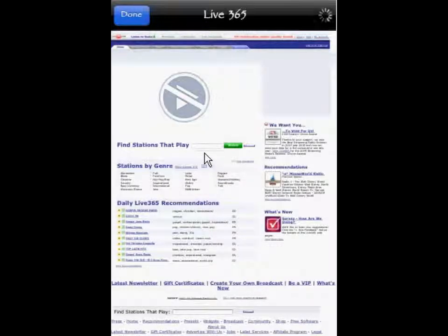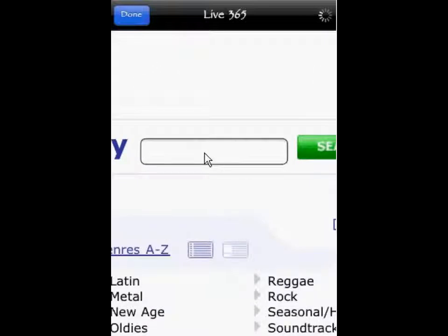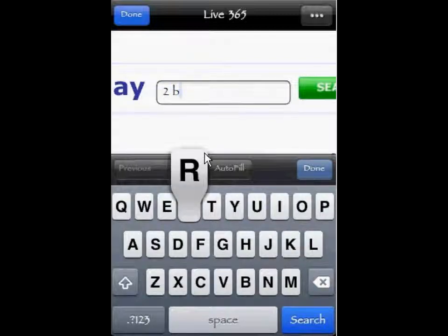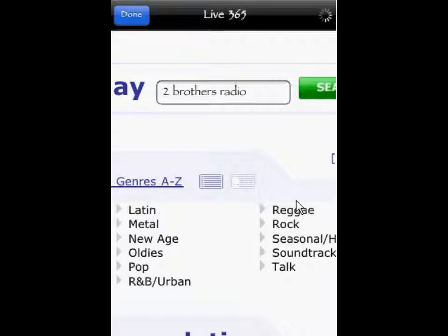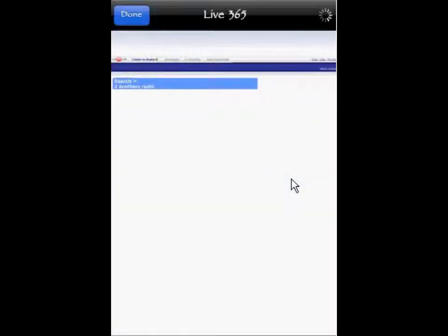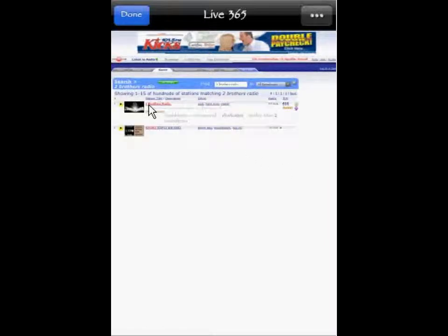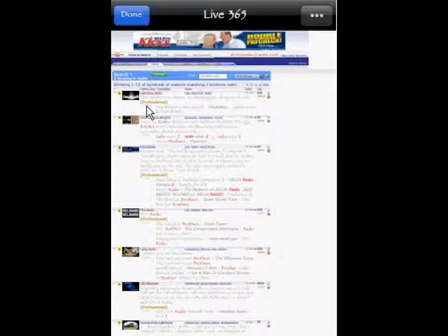It says 'Find Stations That Play' on the main page of Live 365 that opens up through OOTunes. Right in that little box next to 'Find Stations That Play,' I'm going to open it up and punch in 'two brothers radio.' I'm going to hit Search at the bottom of the keyboard — it's faster than hitting Done and then hitting Search on the green button. It's going to open up a server list page showing all the stations pulled up under that keyword search. Two Brothers Radio will be the first station listed on Live 365.